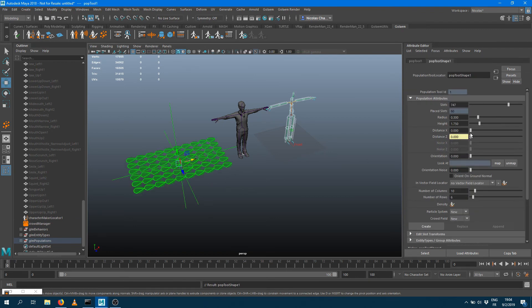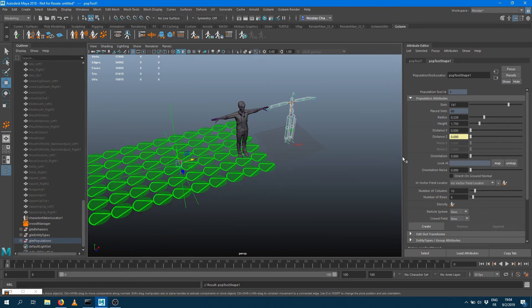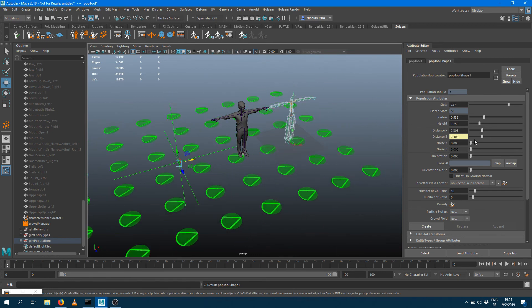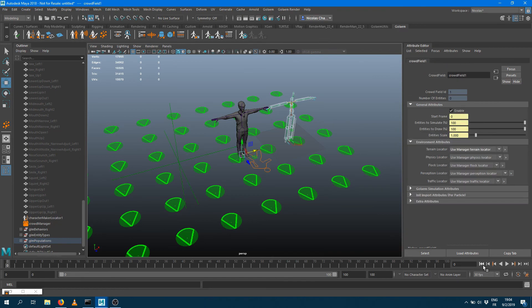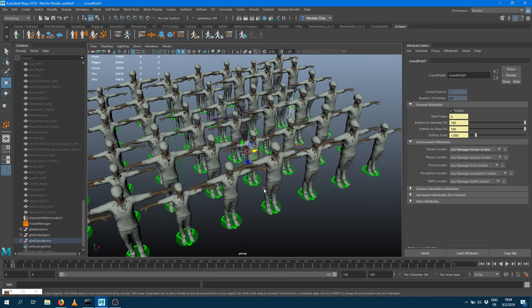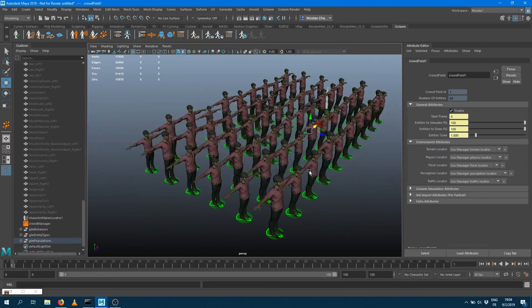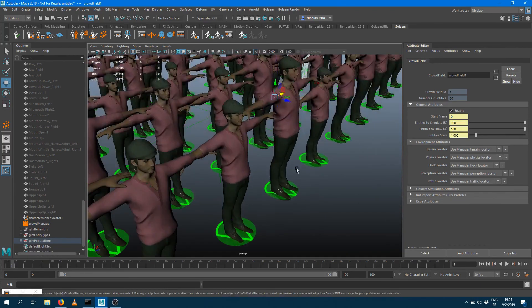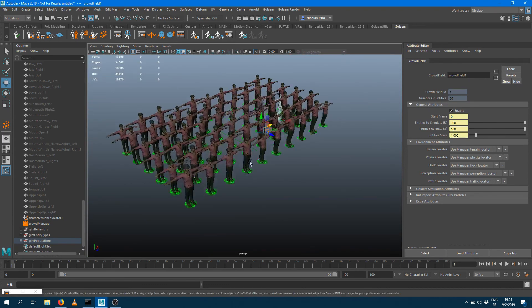I can make a grid, specify the radius of my character, try to approximate it properly, change the distance and orientation, and press 'Create.' If everything goes well, I should get my characters popping in as Golem characters. They've got the materials assigned properly and all the mesh versions assigned as well, so we're good.